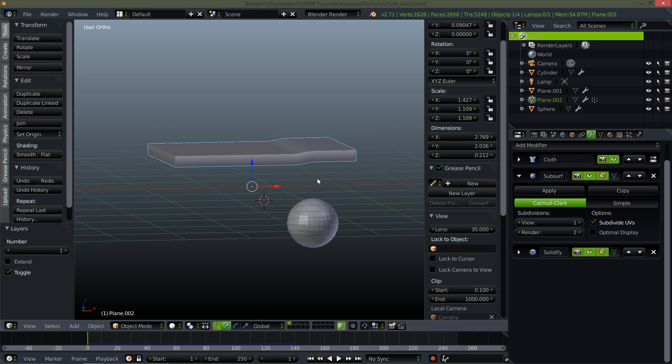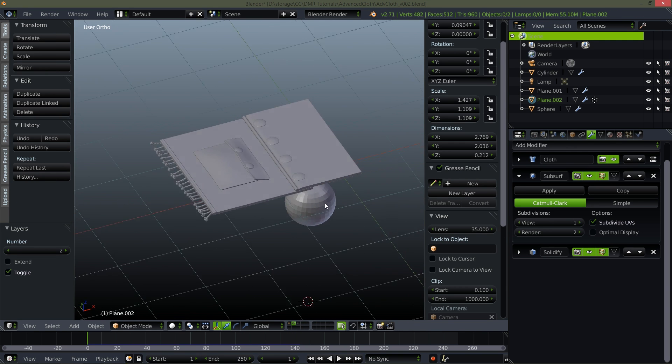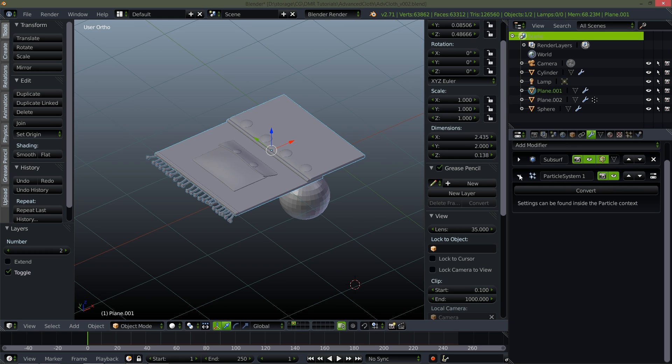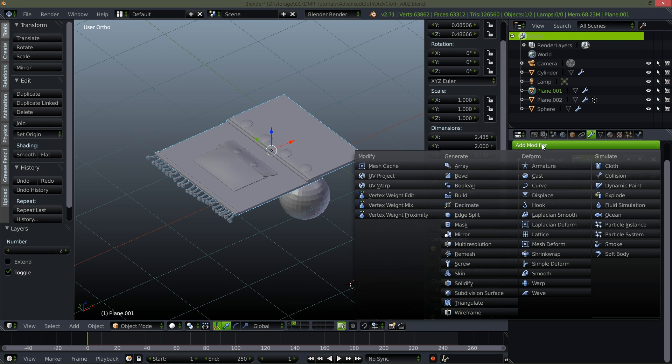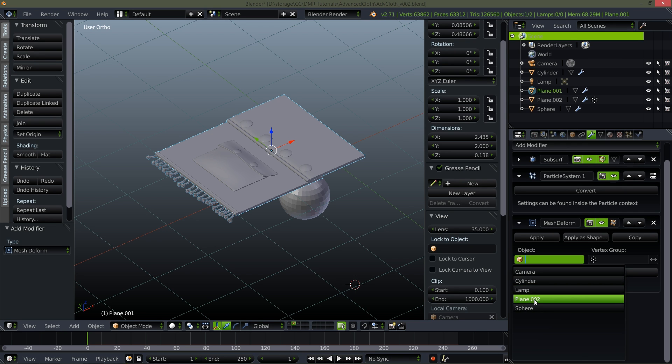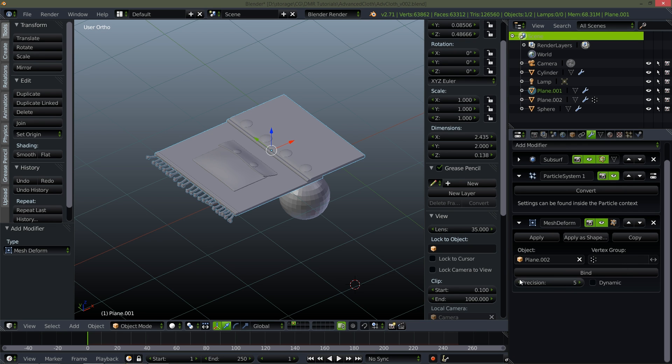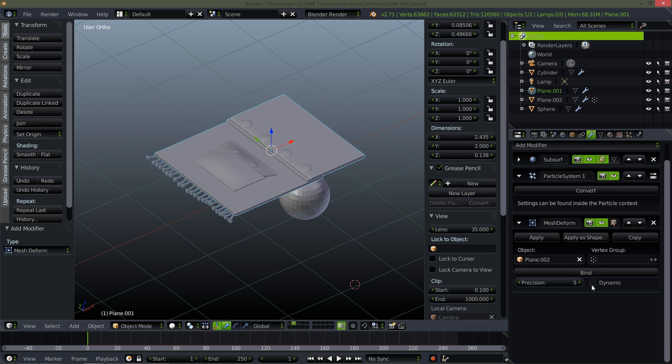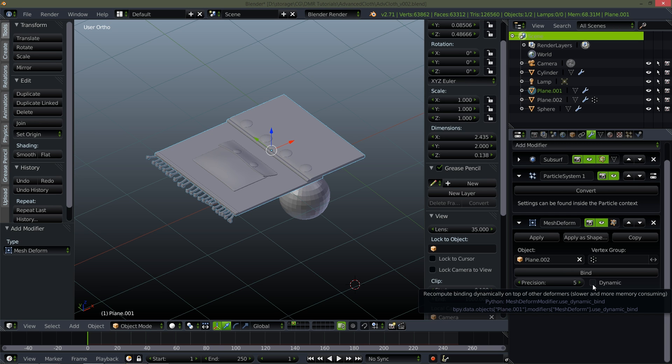So now going back to layer two on my high definition model. I'm going to add mesh deform. Select plane 002 again. For this particular model, precision level 5 has been perfectly fine for this. Depending on the size of the model and the complexity, you may have to adjust this. Dynamic, other than it saying that it takes more memory, I can't really see a difference on that. It may have something to do with armature deformed meshes. I'm not entirely sure about that.